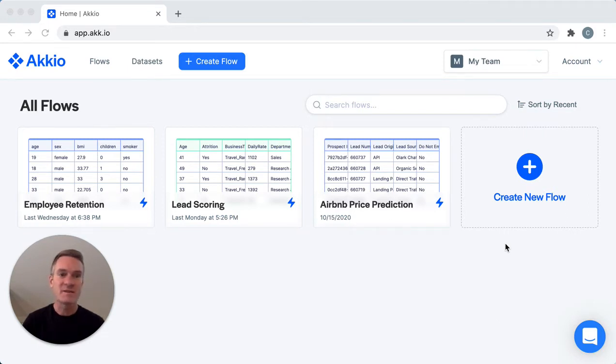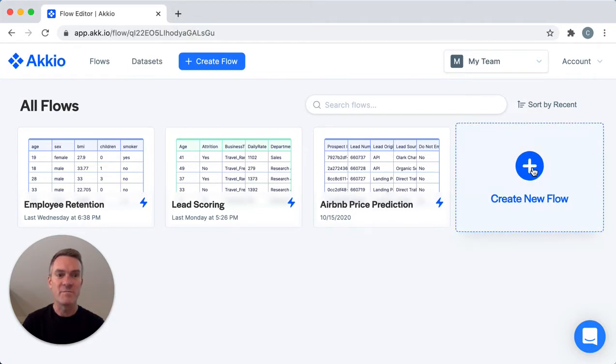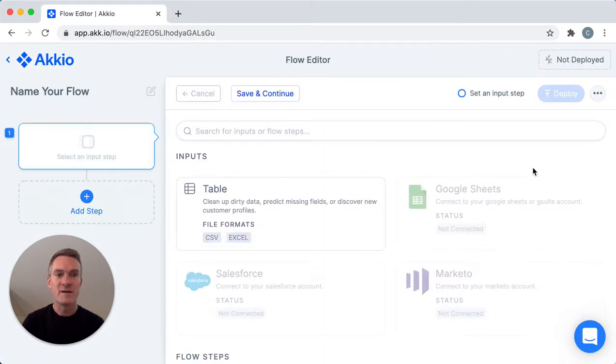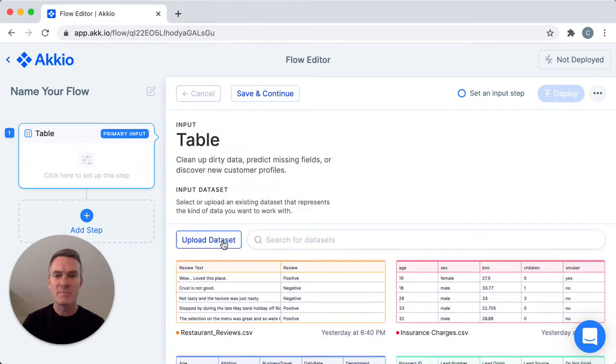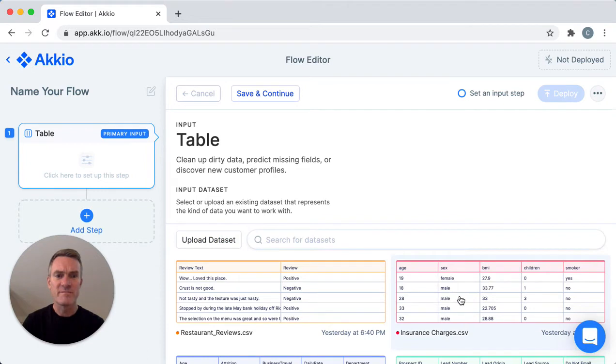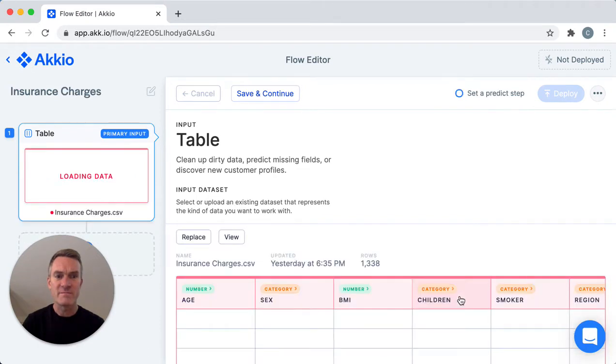I'll start by clicking create new flow. I'll select table and you can upload a dataset by clicking here but I'll use one that I've already uploaded right here.